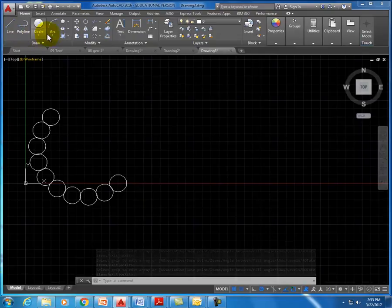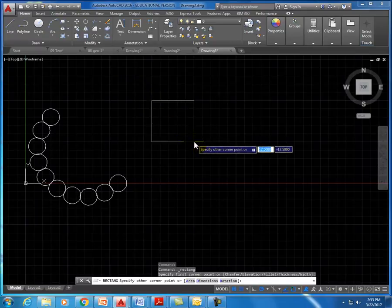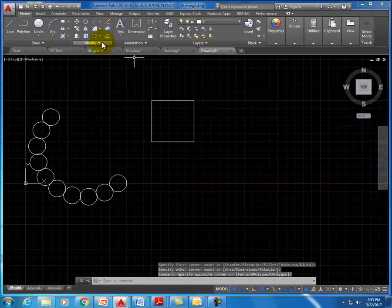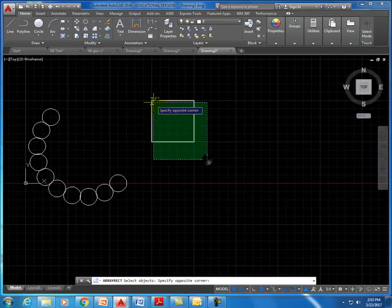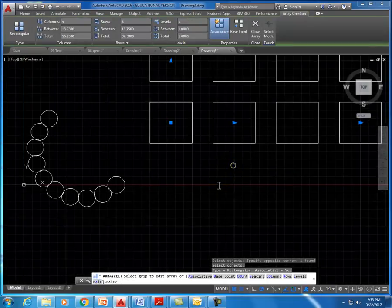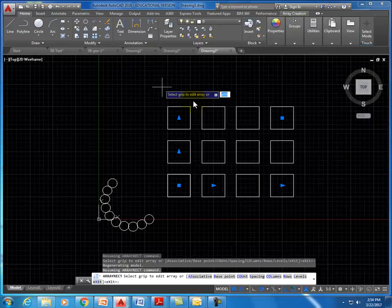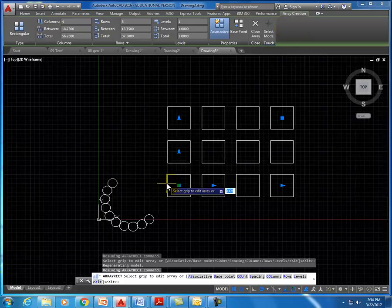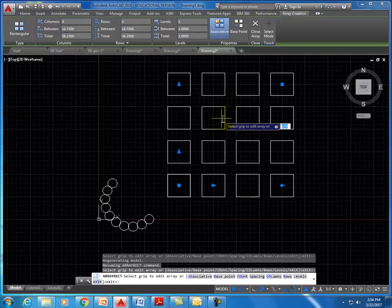Now let's take a rectangle — create one from here to here — and create a rectangular array. Select rectangular array, select the rectangle, hit spacebar or enter, and you can see it creates a pattern. Currently this array is four across and three up. We can change that: for example, change it to four rows and it will add an additional row. This is good for filling areas with multiple items in a regular pattern.